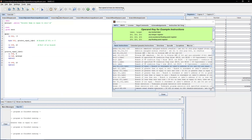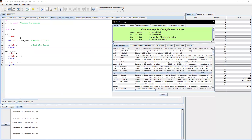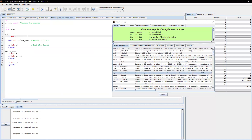Now let's move on to branch if greater than zero, or BGTZ instruction. We are initializing t1 to be one. Since one is greater than zero, it should go to the 'greater' label, print the message, and end the program. If it's not greater than zero, it would just not branch and then end the program.